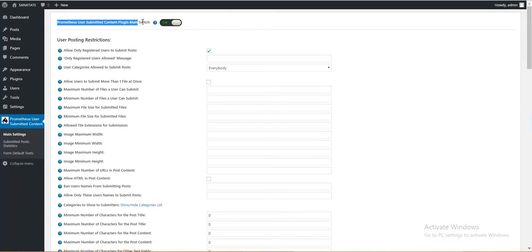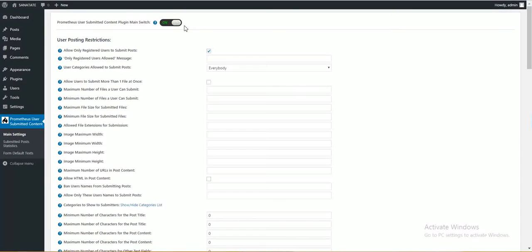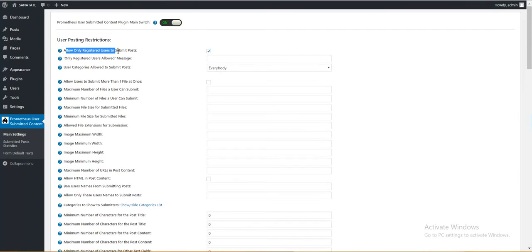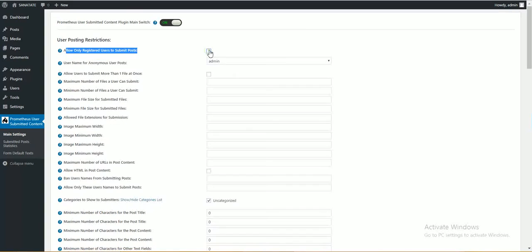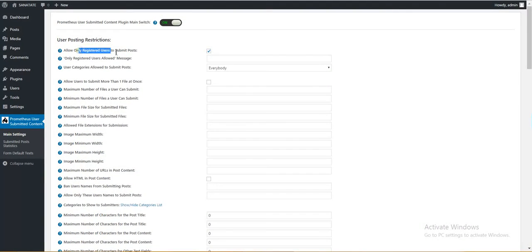This is the main switch. You can enable or disable the plugin from here. Allow only registered users to submit posts. If you check this, only registered users will be allowed to submit their posts.